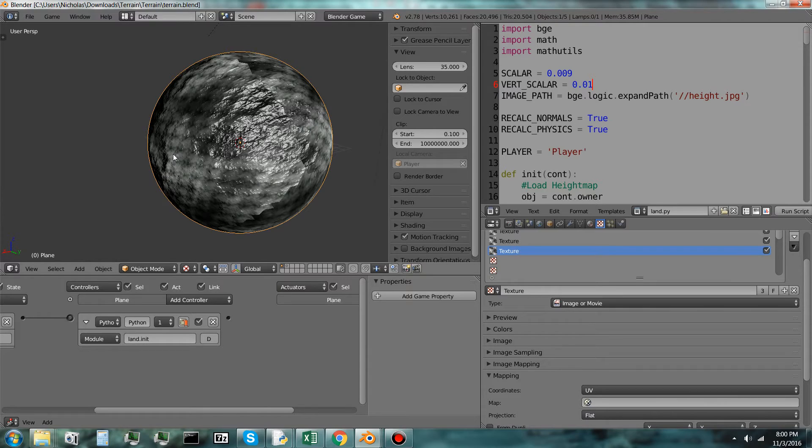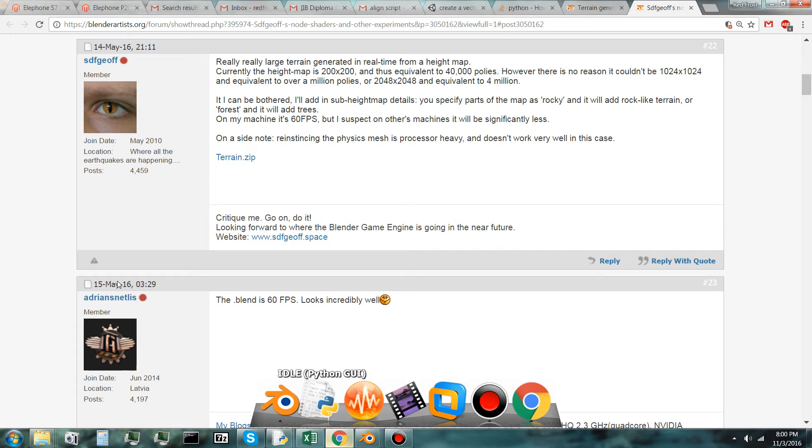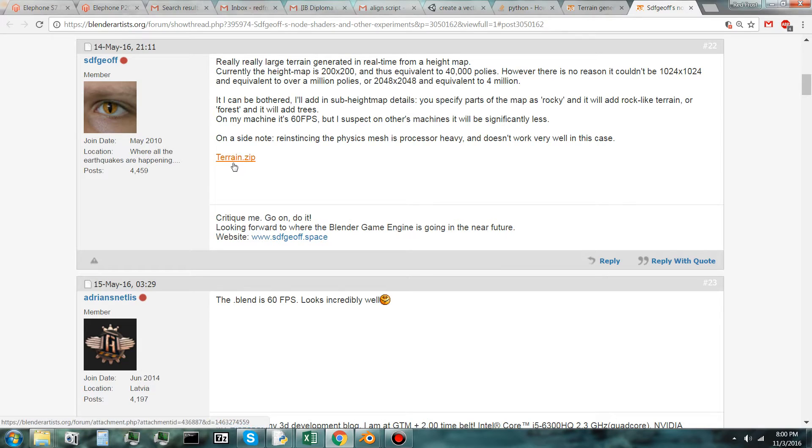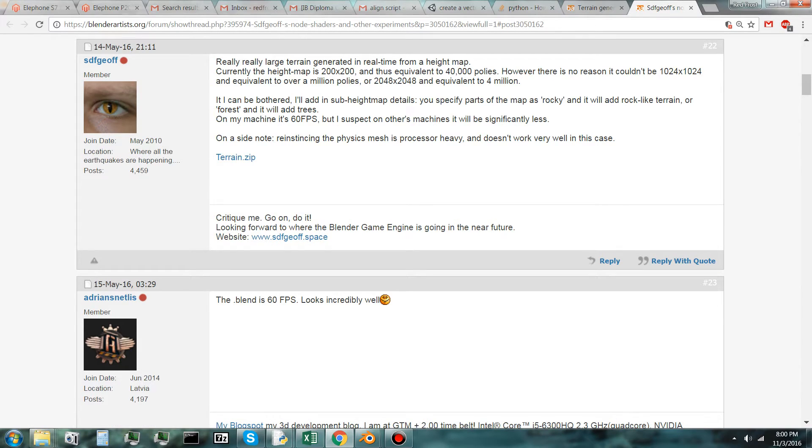I mean, I don't know if it's been done before, but I was looking around on Blender Artists and I found this post by SDFGEOFF, I don't know how to pronounce that. But he's got this terrain.zip file, and I'll have the link to this post in the description.